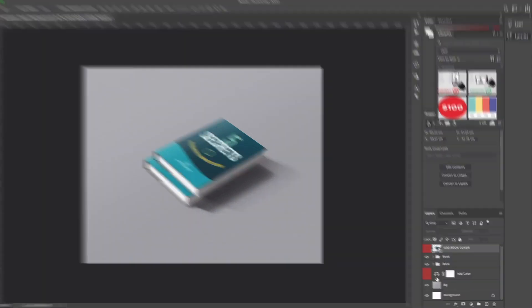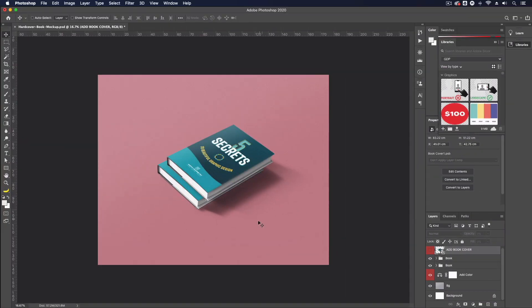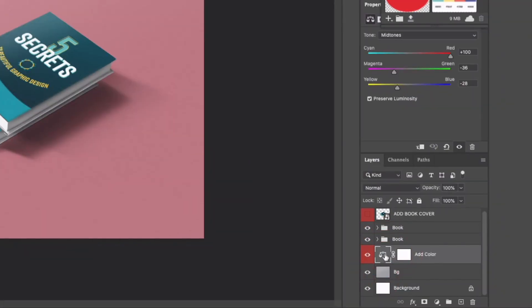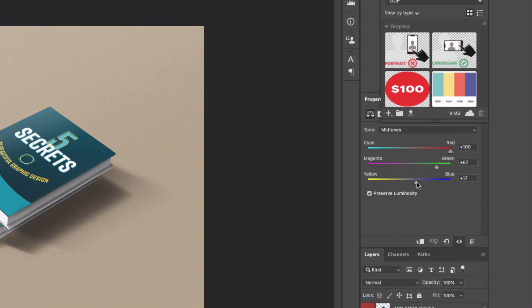You'll also notice down below we have some options for coloring the background we have a hidden layer here that if I turn on is going to change the color of the background however if I click on the icon within that layer you can see we have a slider here that we can play around with colors and we could fine tune this to our liking.